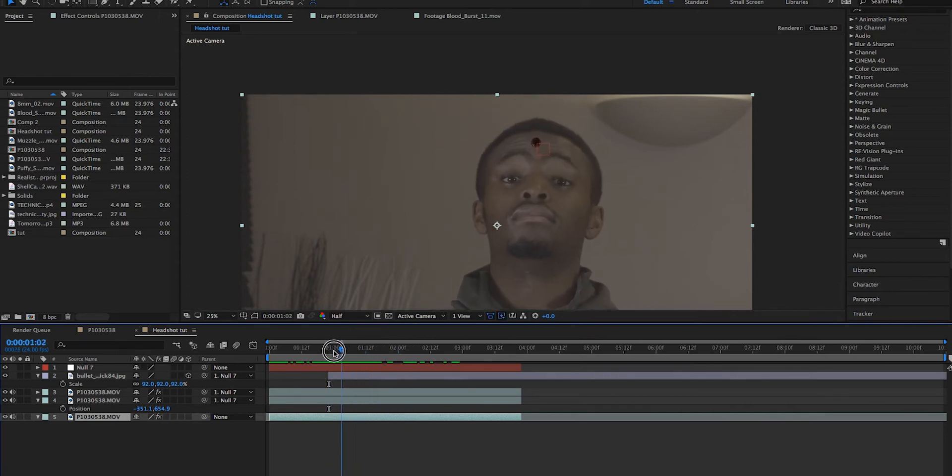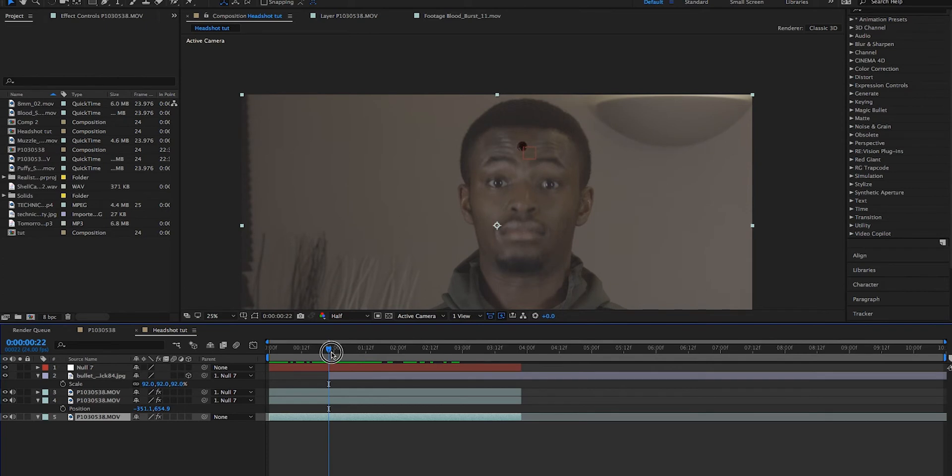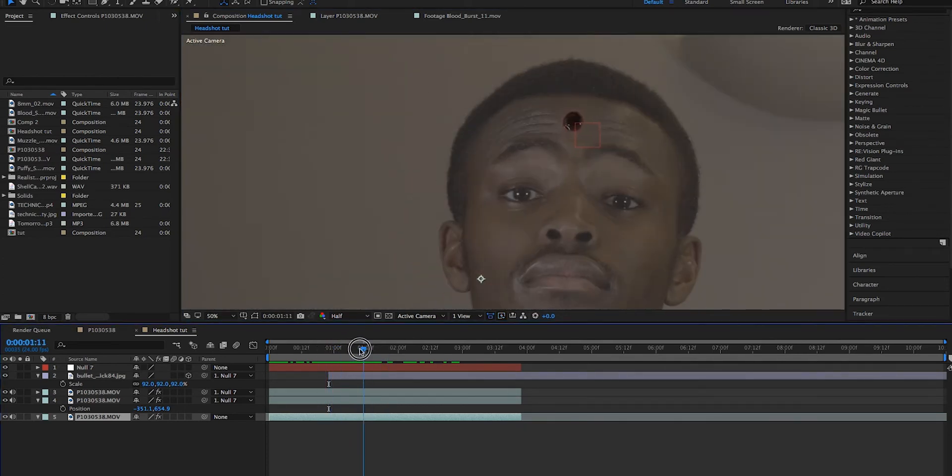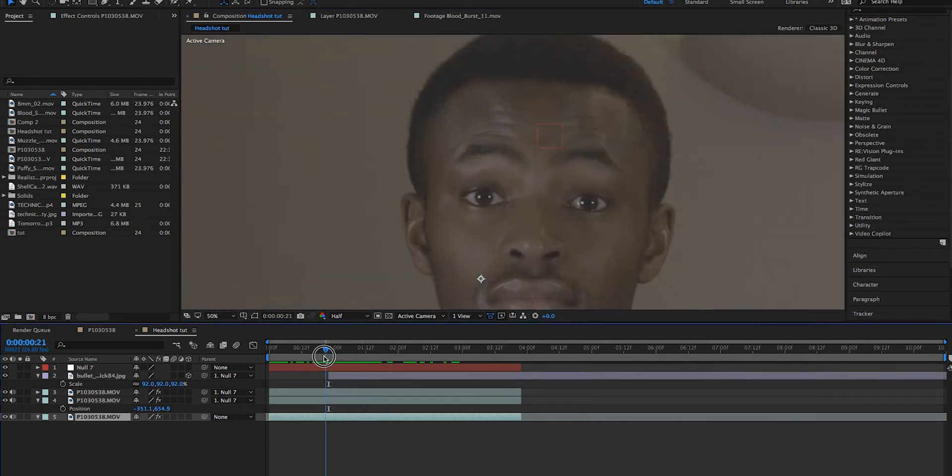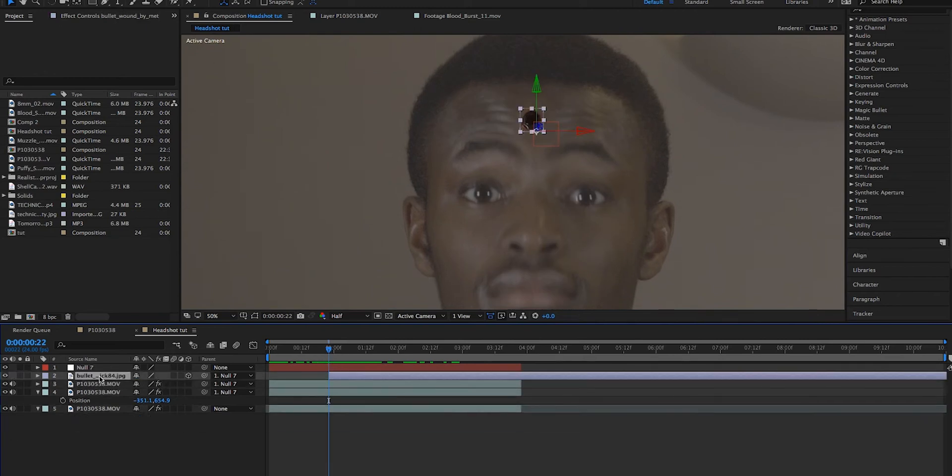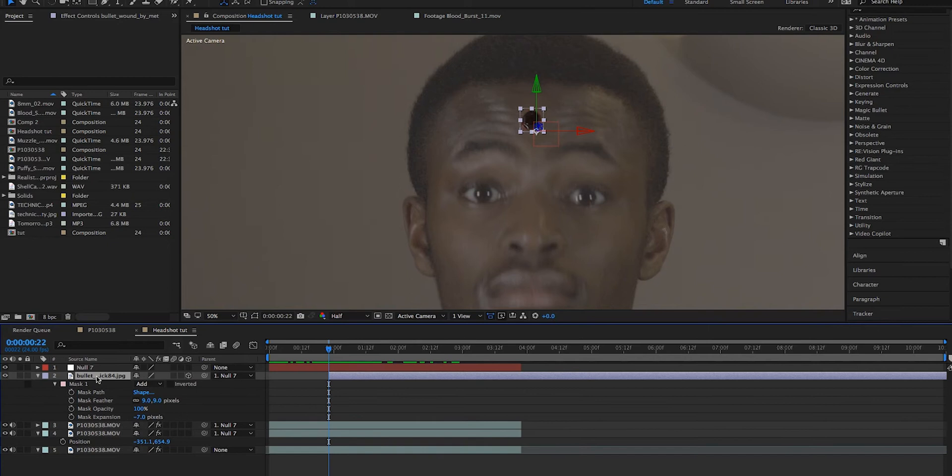I believe I am. As you can see, it looks like a bullet hole just appeared on his head, but it doesn't look the best now, does it? So what can we do to make it look a little bit better? So in that example, you can see there's blood that trickles down his head, and the only reason that was achievable is because we had a mask path set.